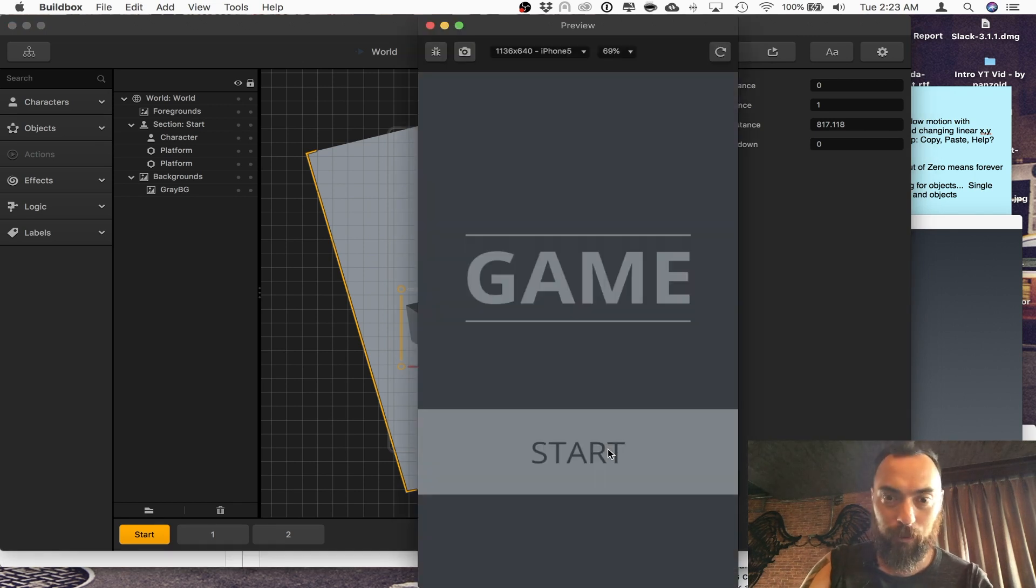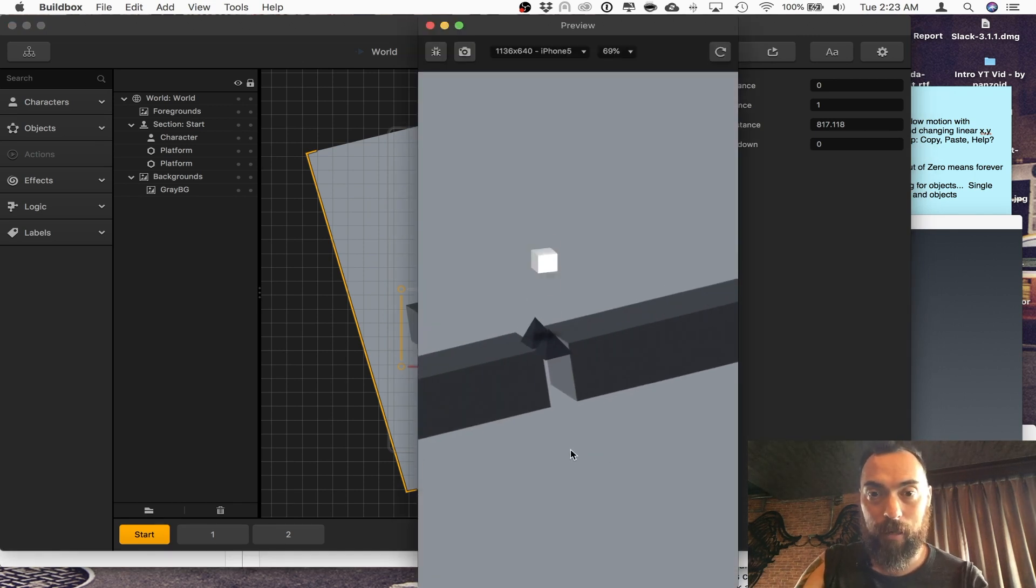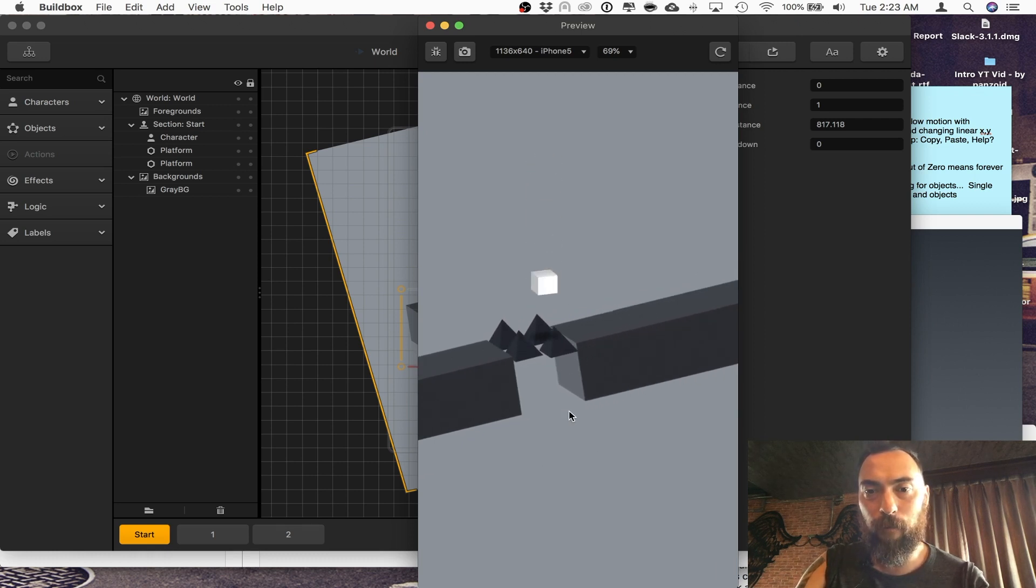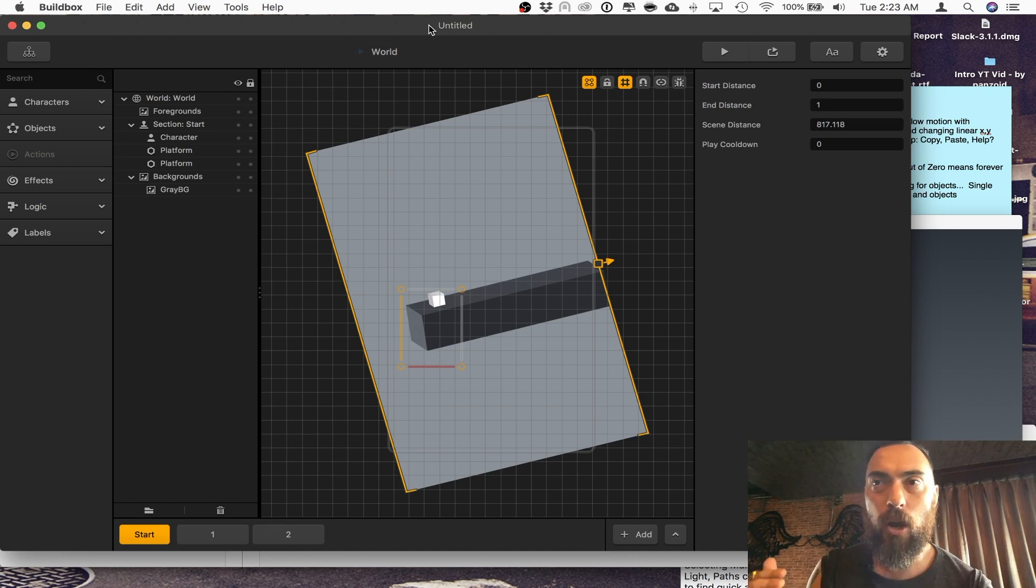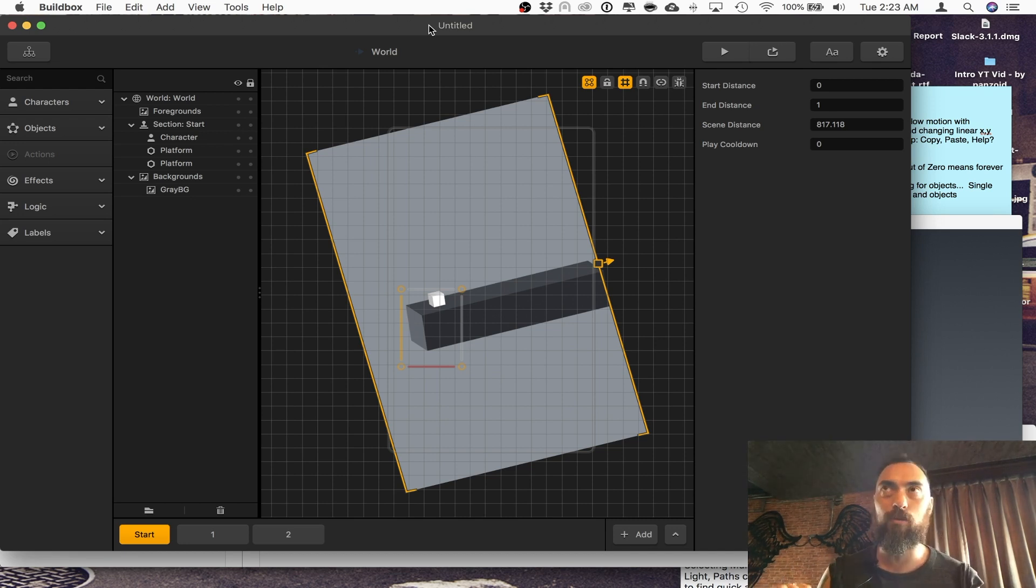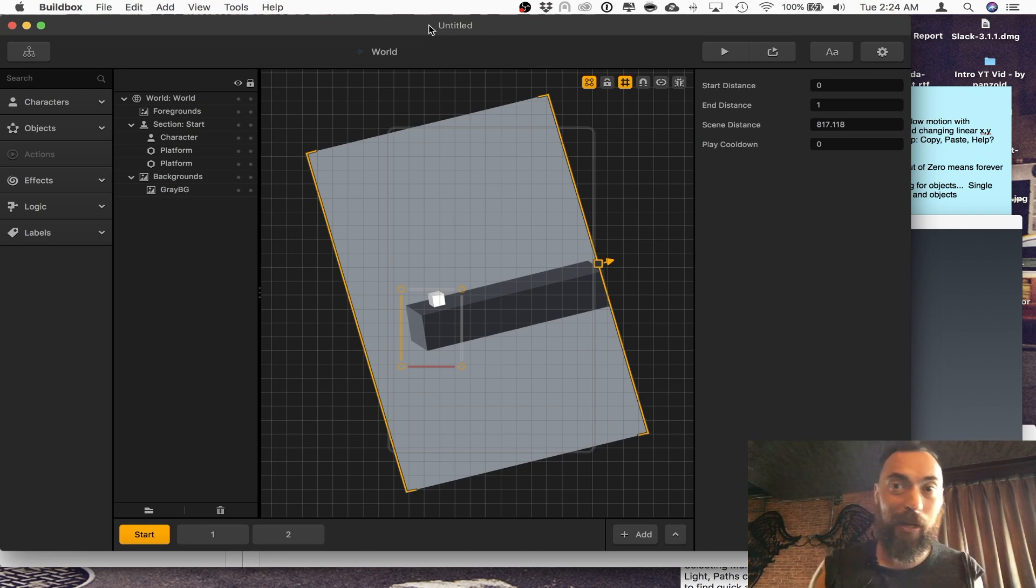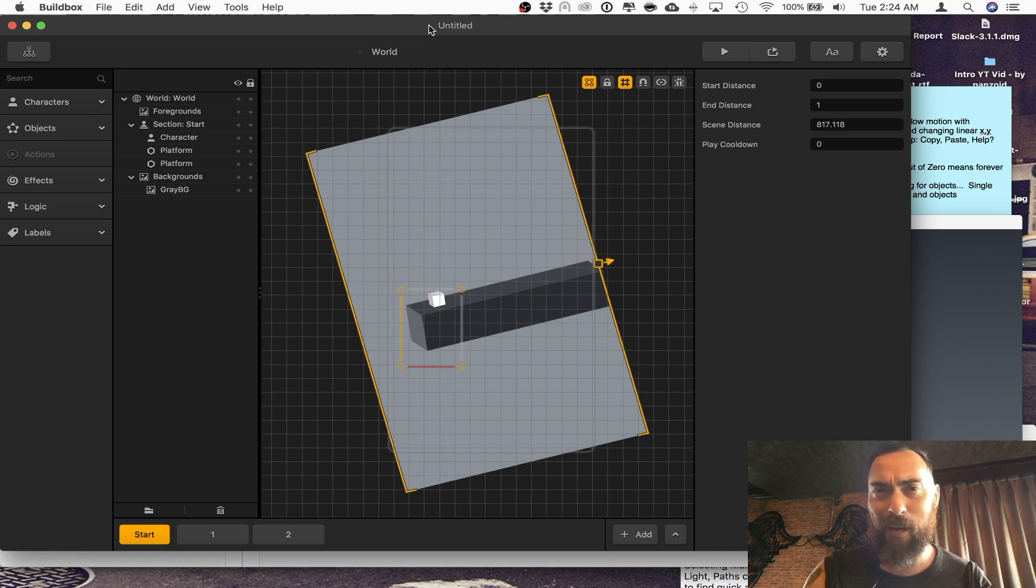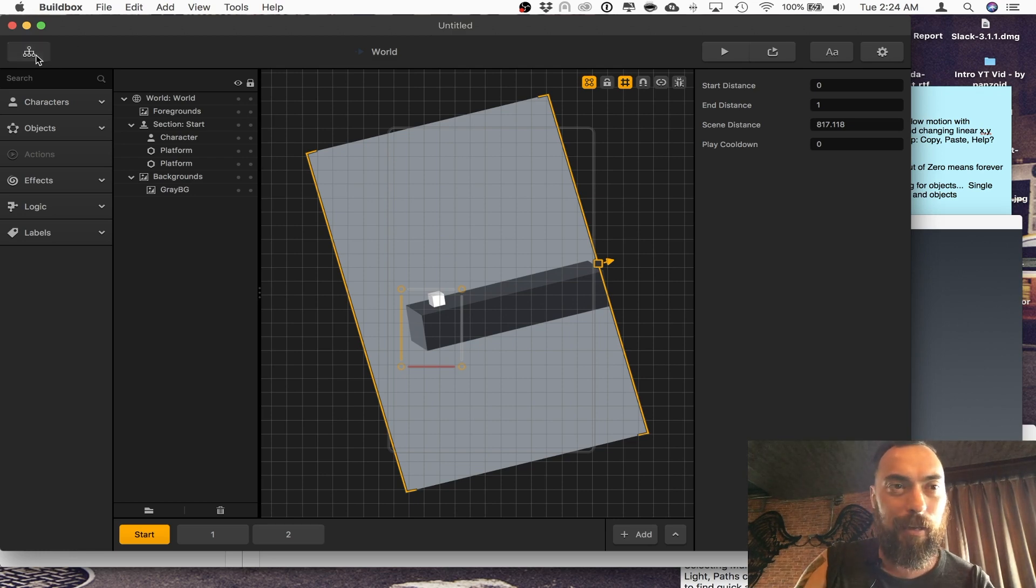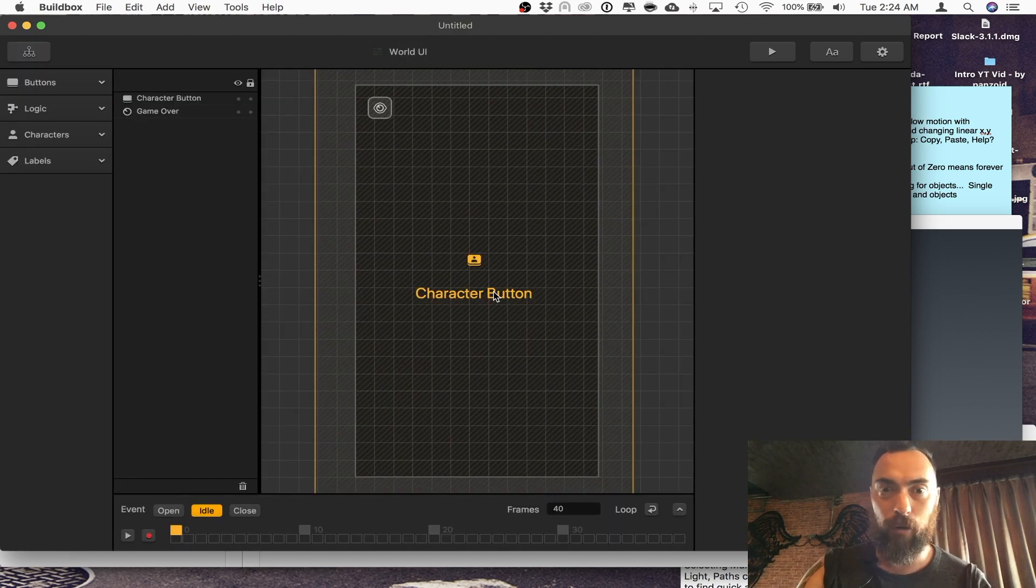I think what BuildBox is really good at can be explained in this preset. This preset has multiple abilities. This character can slide, jump, slide, jump, double jump, even. And it's a combination of, you know, before you can jump, you actually slide. Being able to use these mechanics in a hyper-casual way will push your games forward.